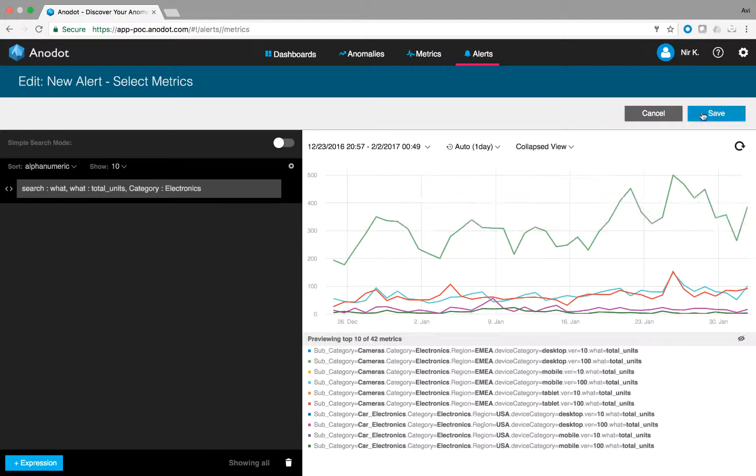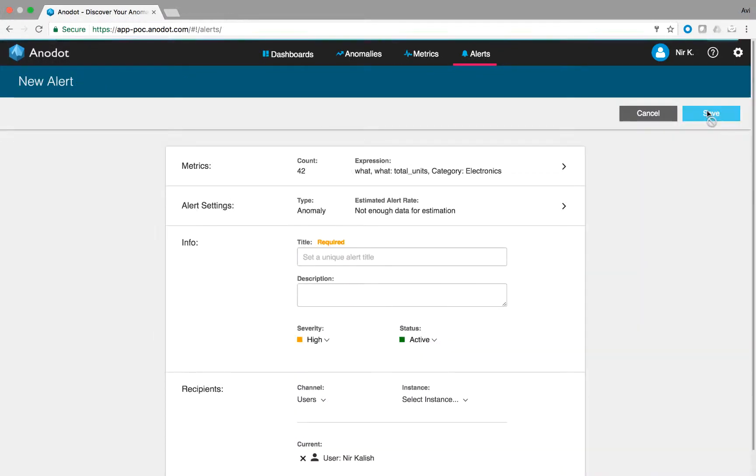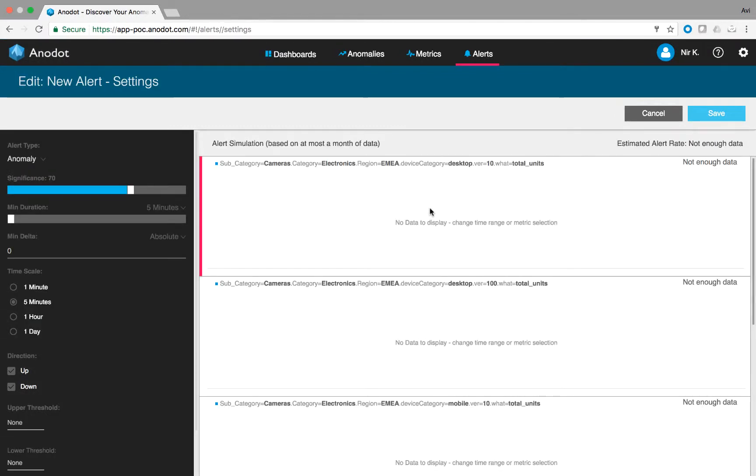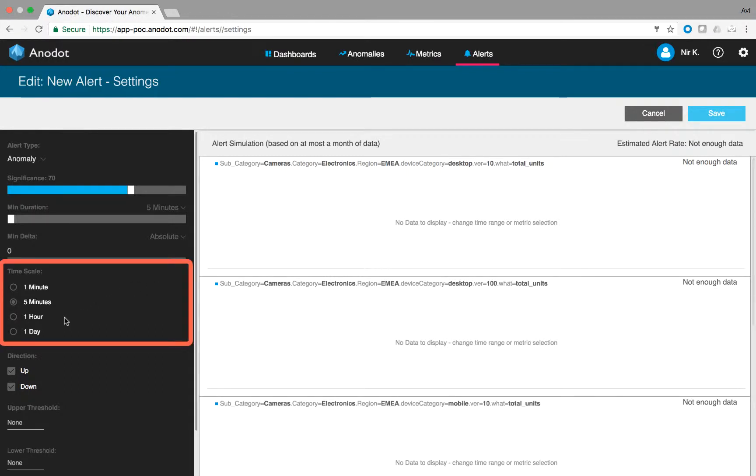Click the save button and let's move on to the next section, the settings. As you might already know, Anadot aggregates the raw metrics into four different timescale buckets: 1 minute, 5 minute, 1 hour, and 1 day.